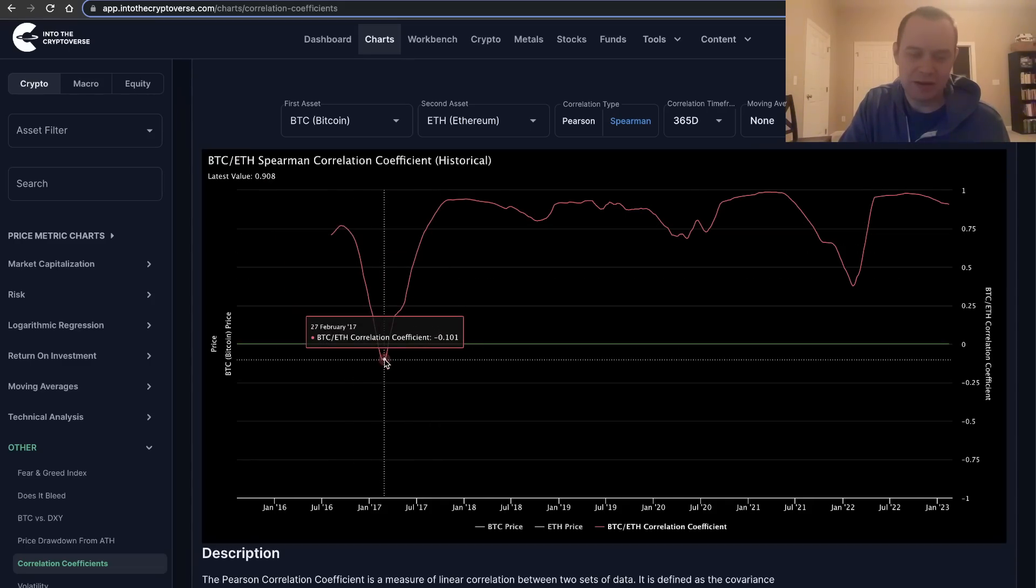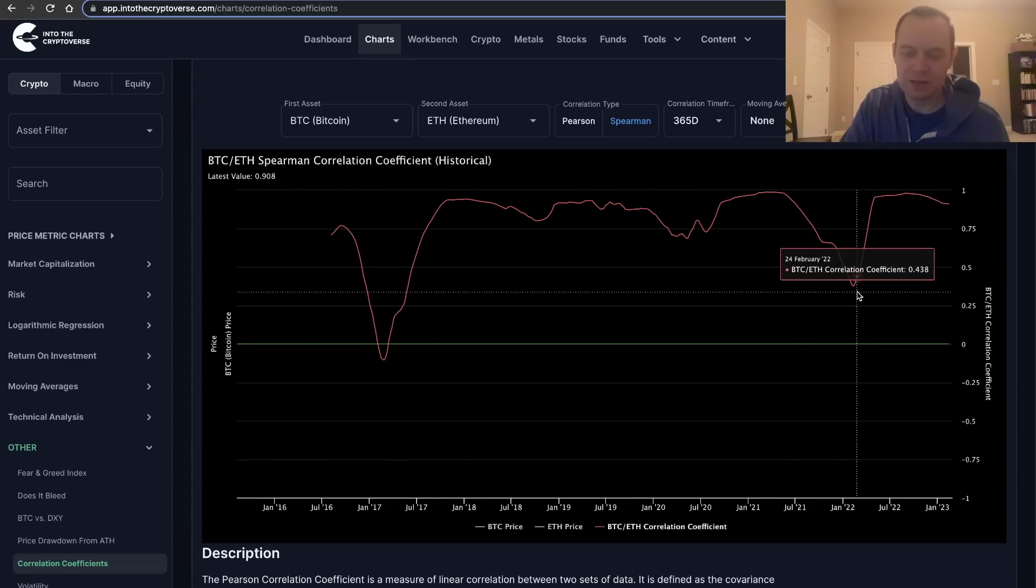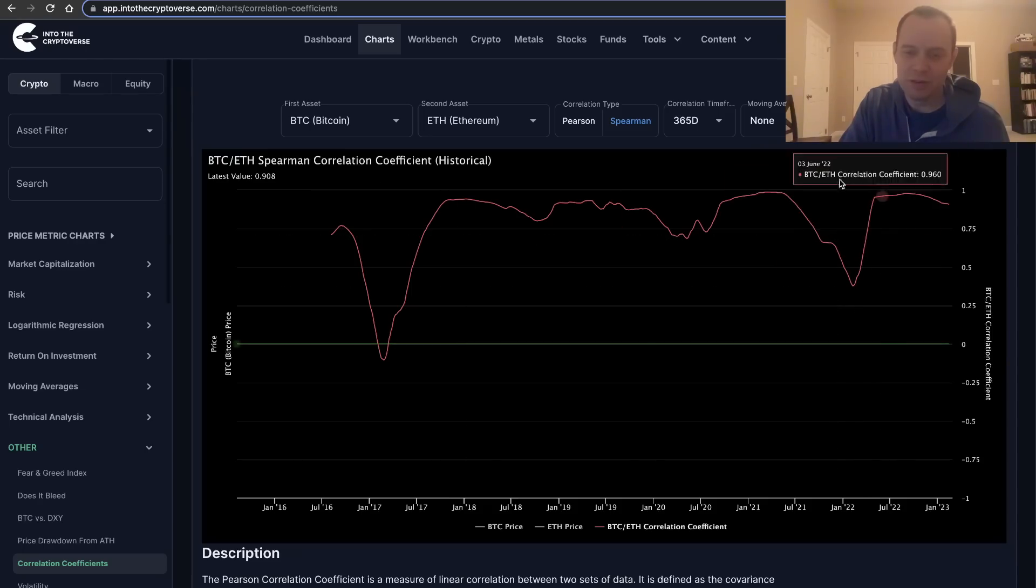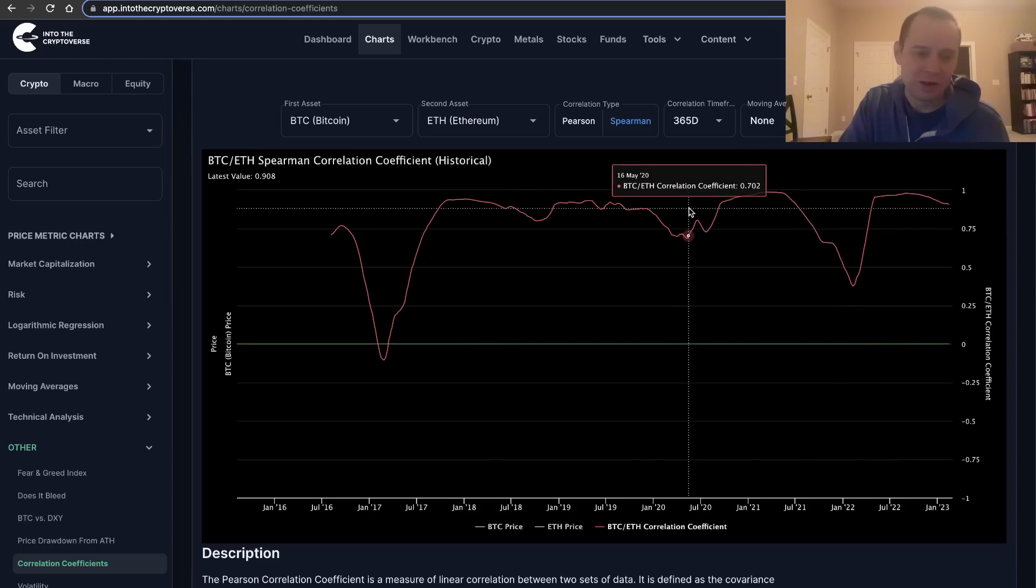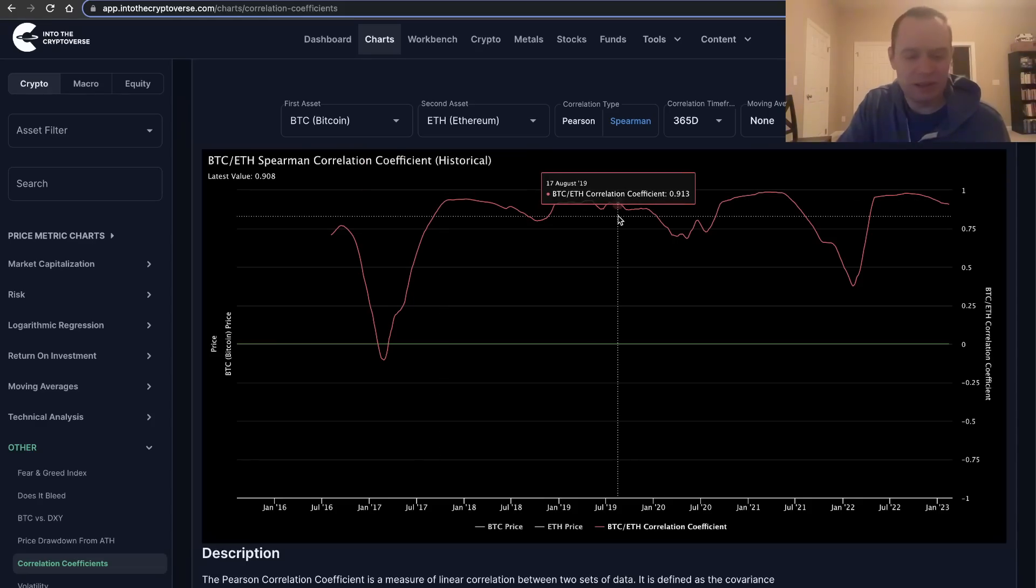But for the most part, they've been very, very correlated, and that hasn't really changed. I think we'll wrap it up there.